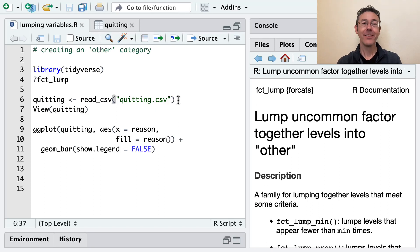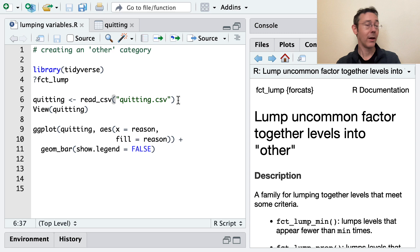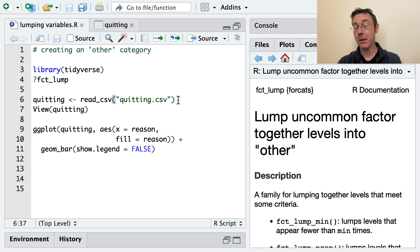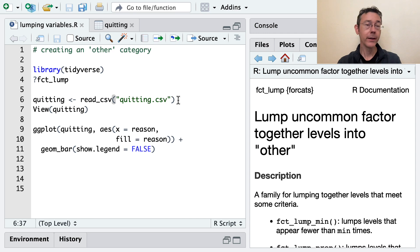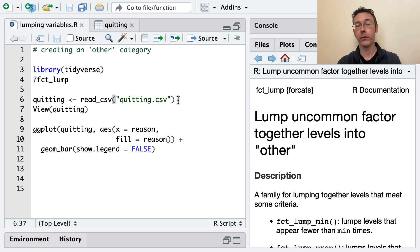Hey, everybody. Today we're dealing with a really common data challenge. You have a categorical variable with many different levels, many of which have low frequency. And what you'd like to do is to combine those low frequency levels into some other category.